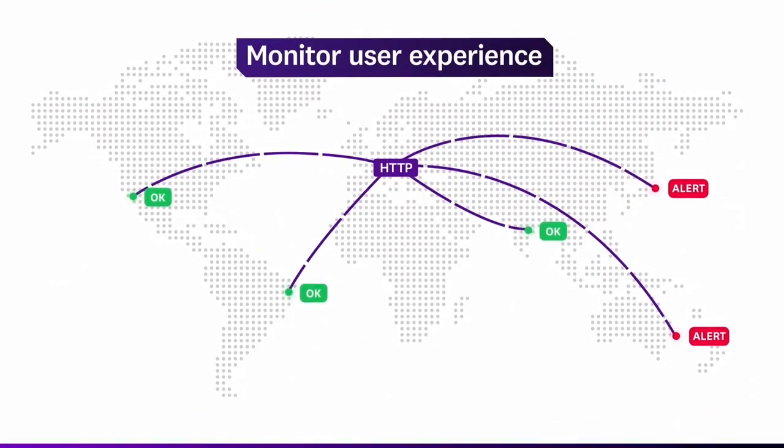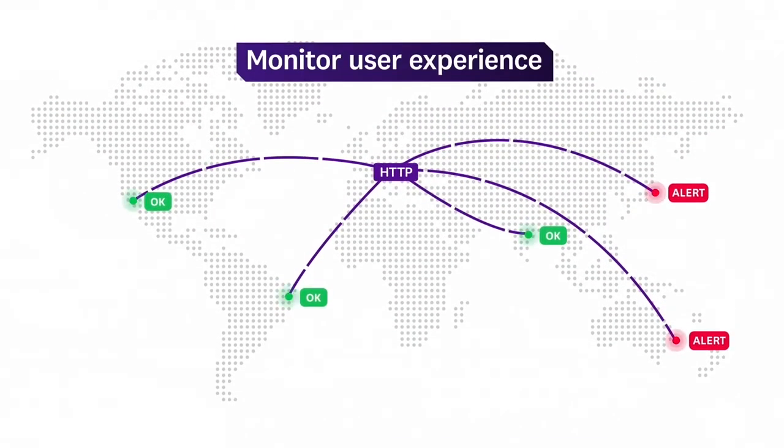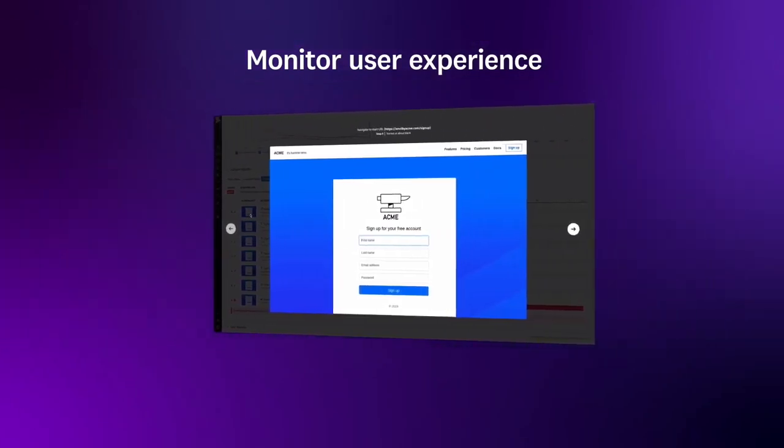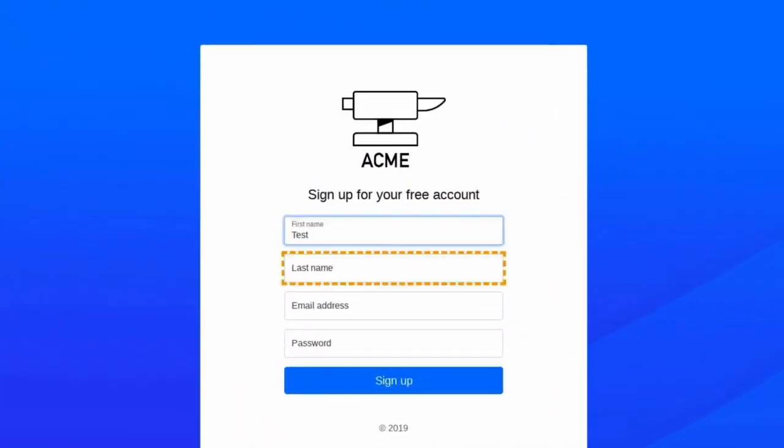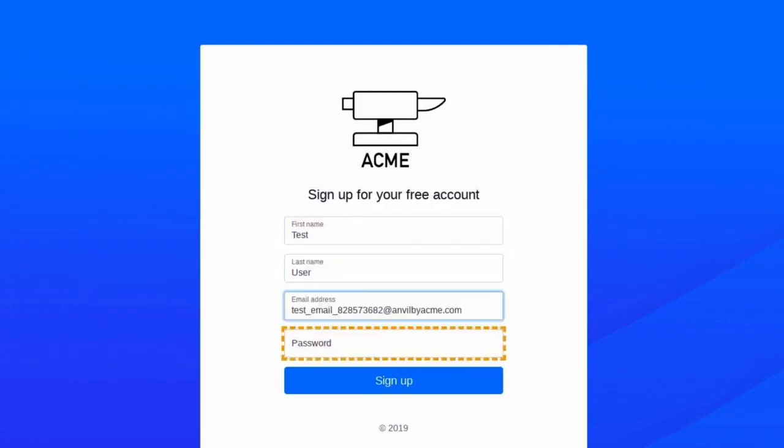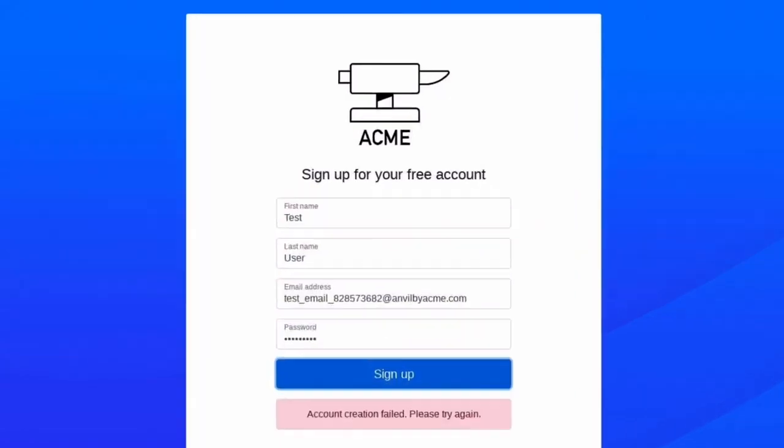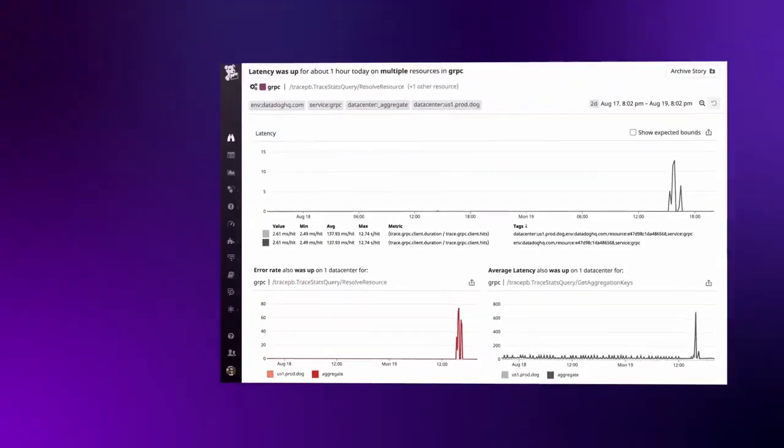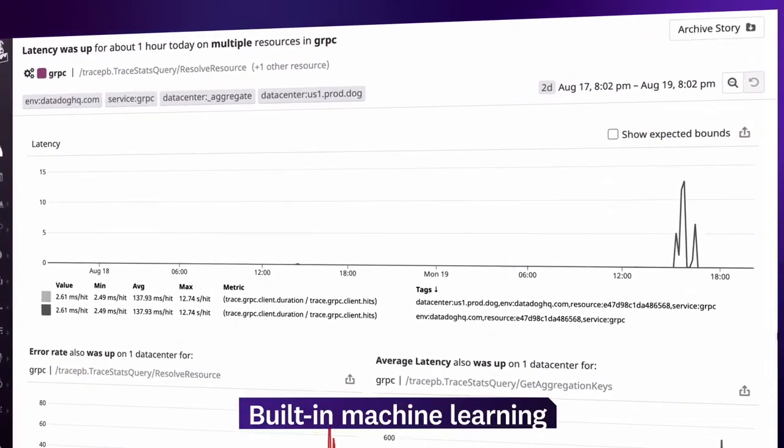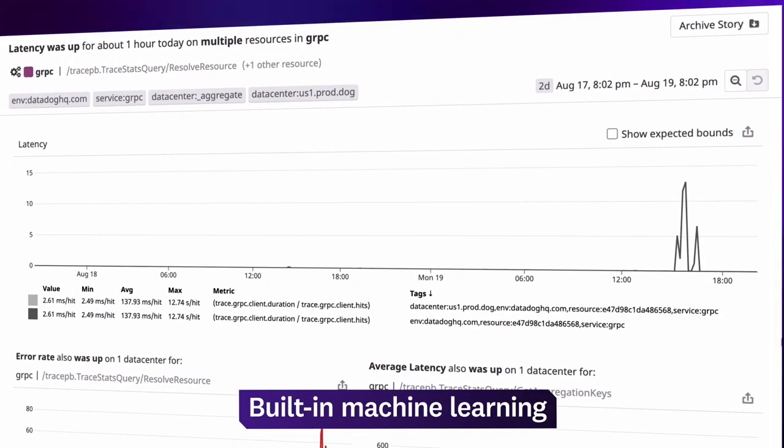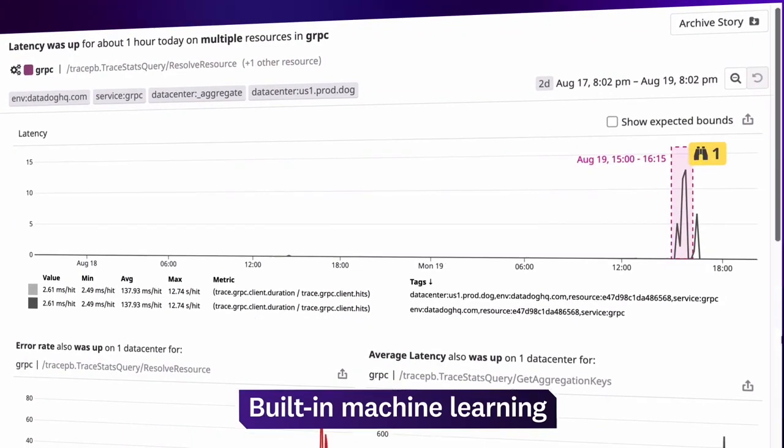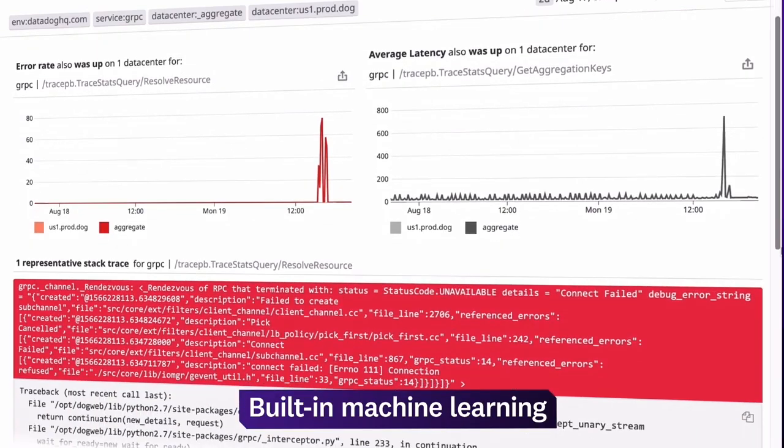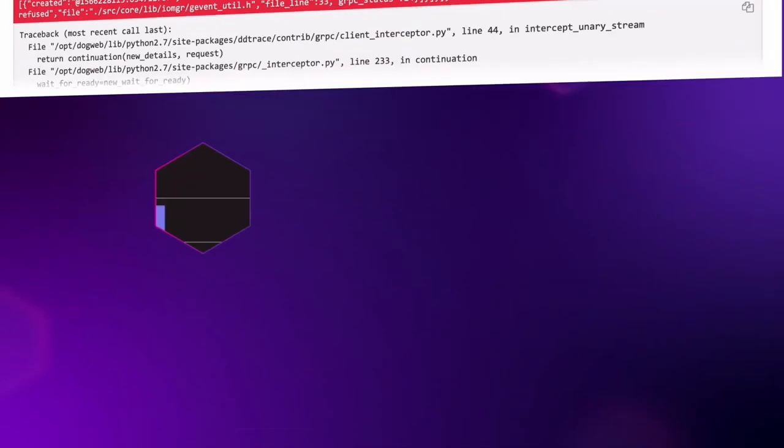Using automated browser tests run from around the globe, you can even find out when your users are unable to complete critical actions like signing up for an account. And with machine learning features like Watchdog, Datadog automatically detects performance anomalies anywhere in your systems and surfaces correlated troubleshooting data so you can identify the root cause faster.